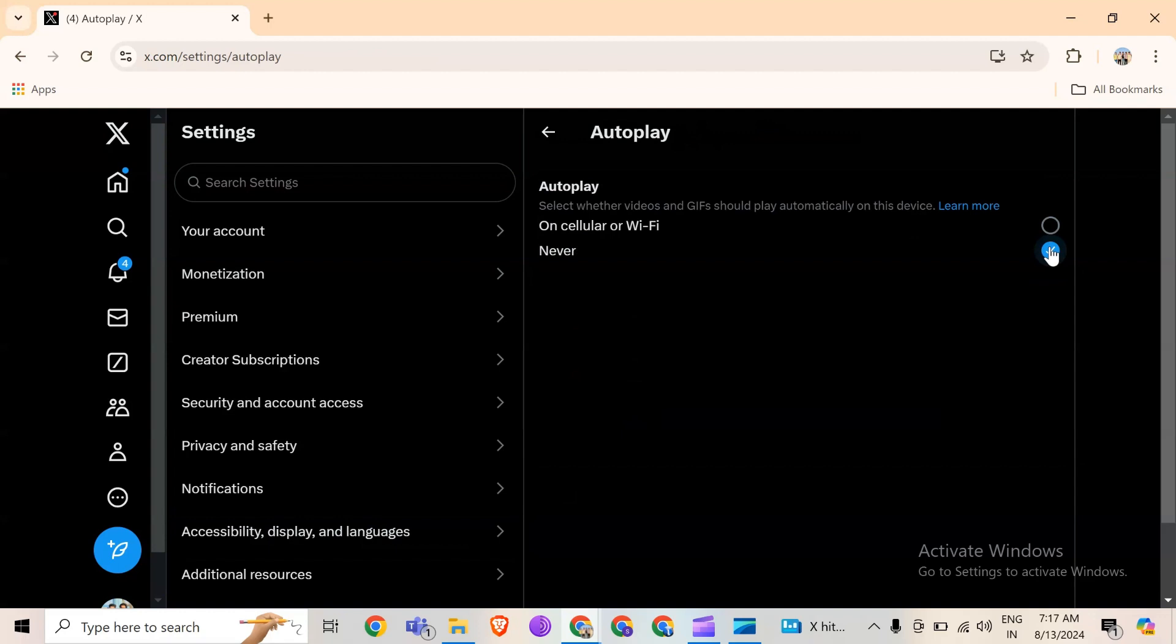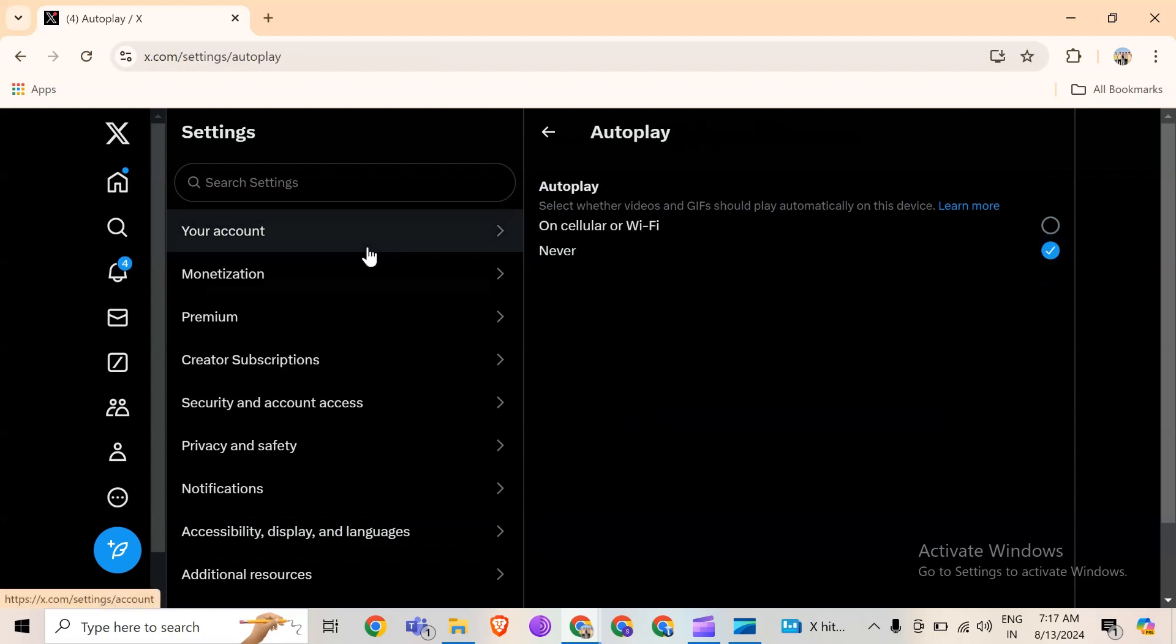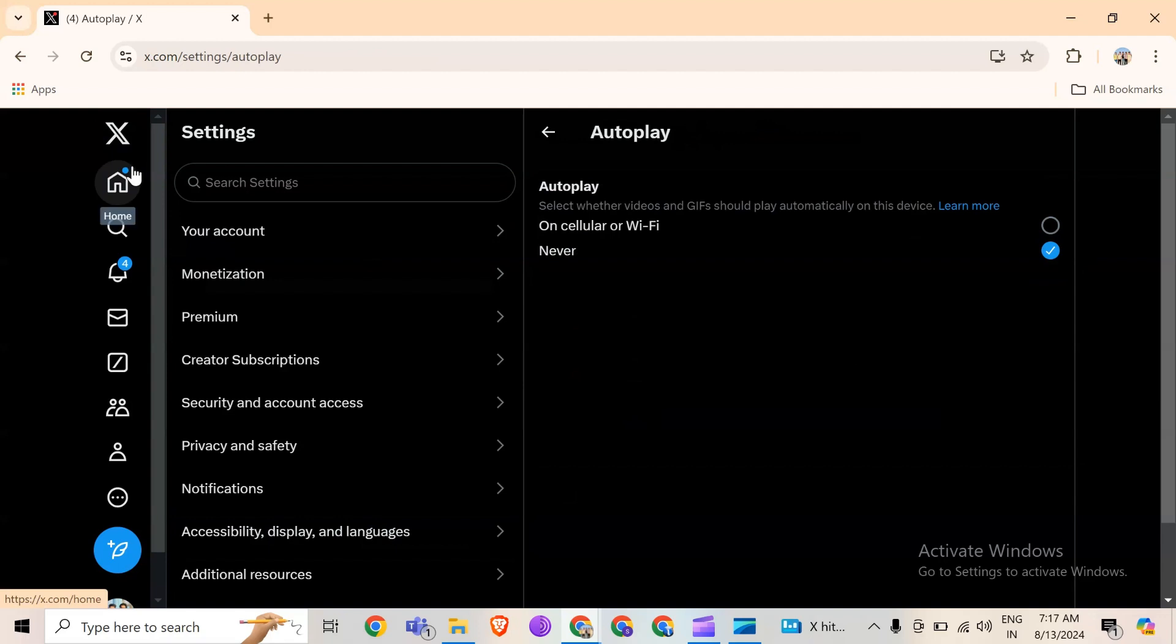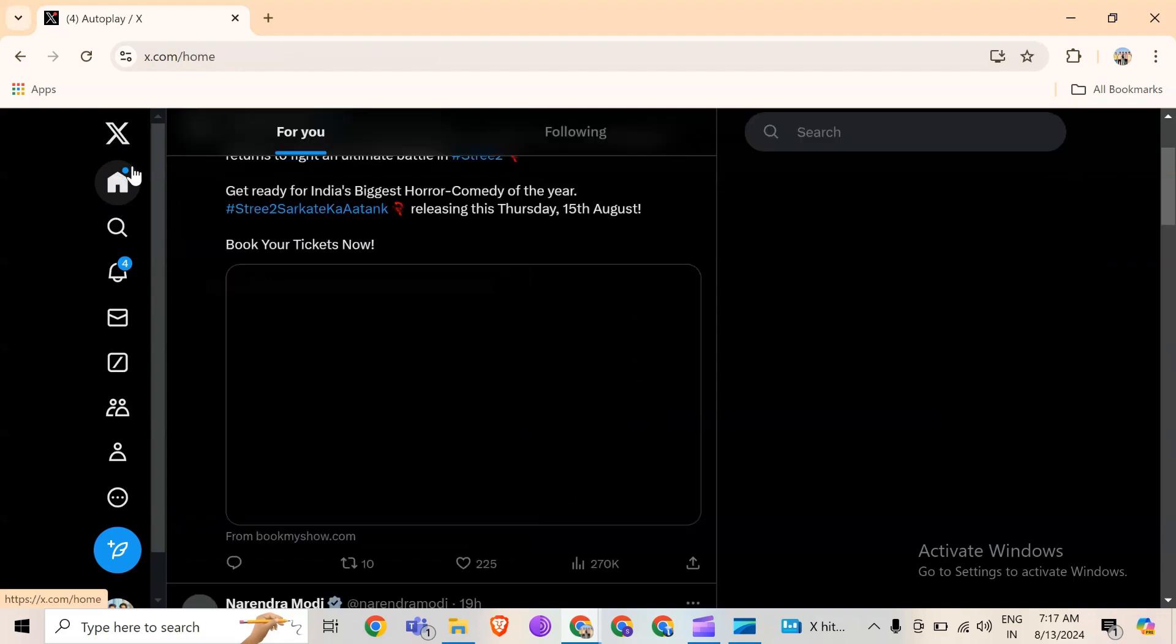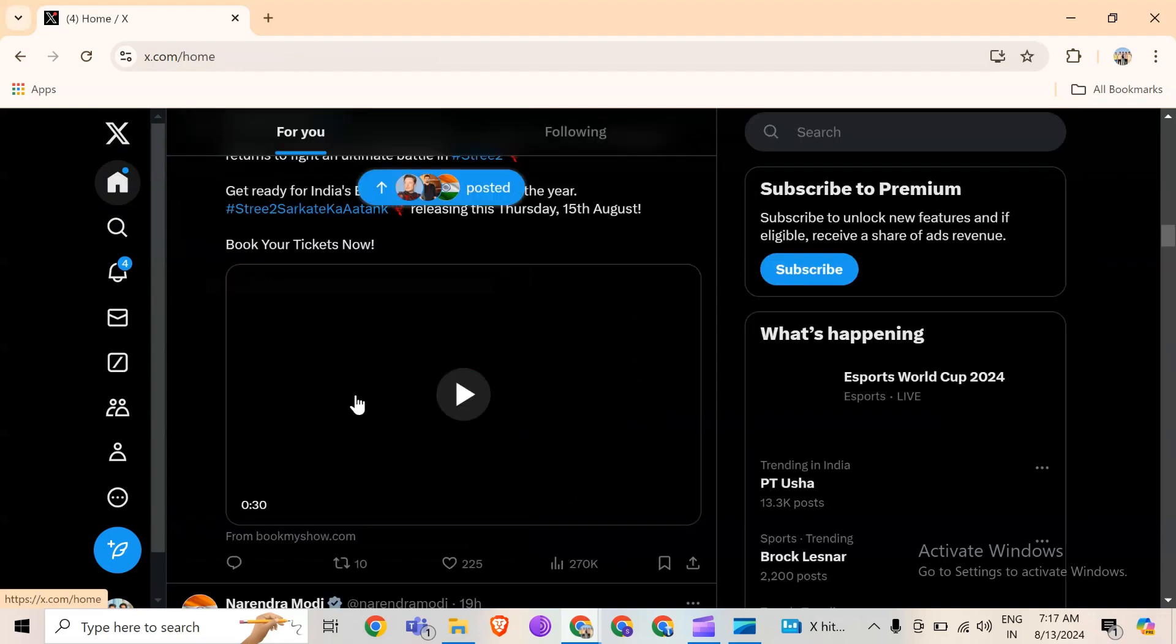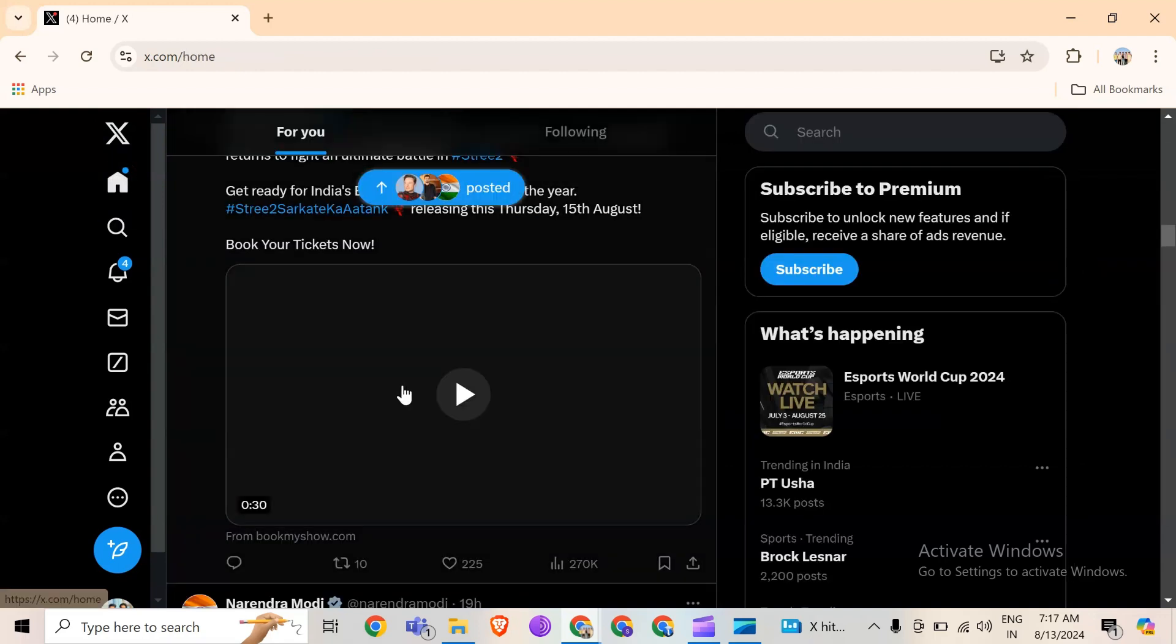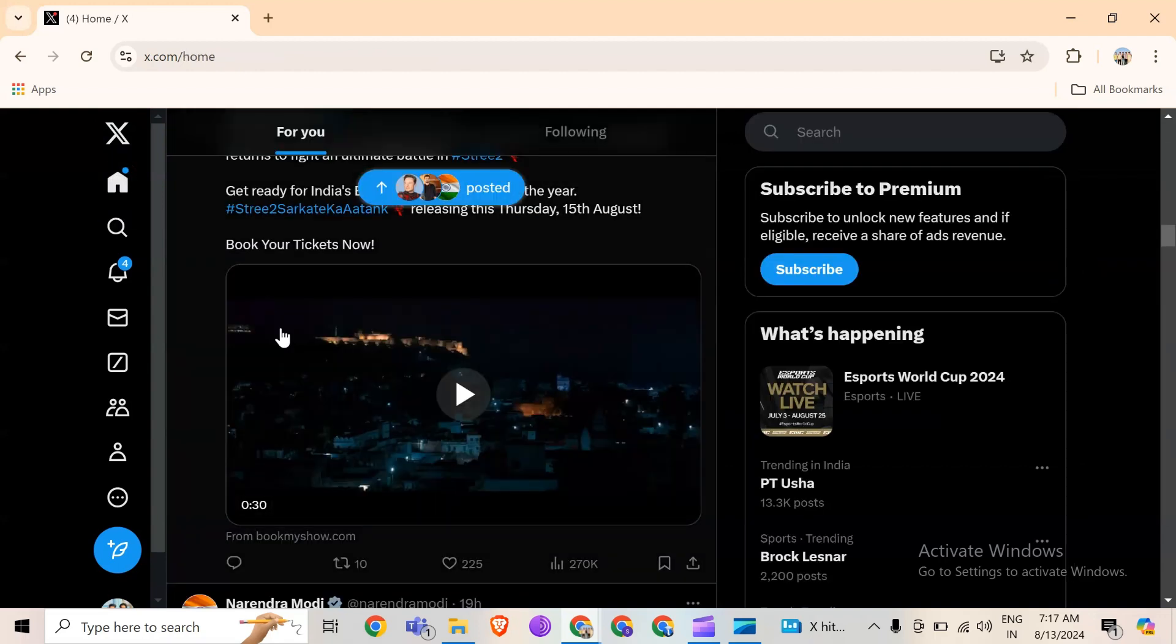So in this way, you can stop videos from autoplaying. That's all for today. Thank you for watching our video.